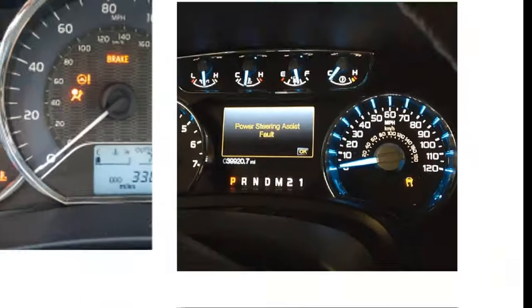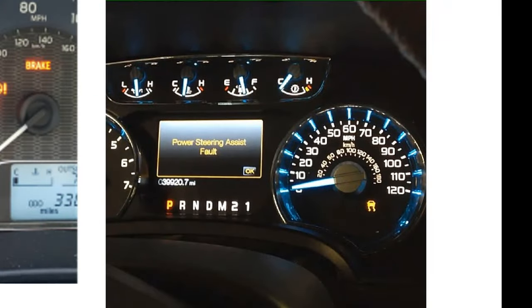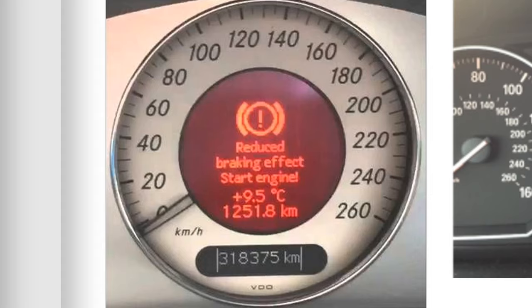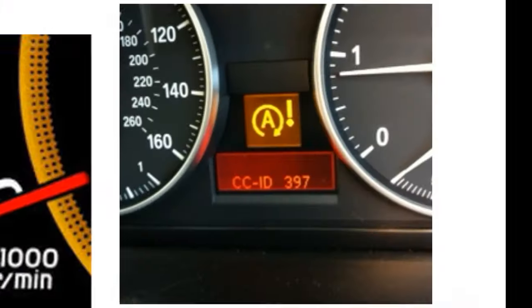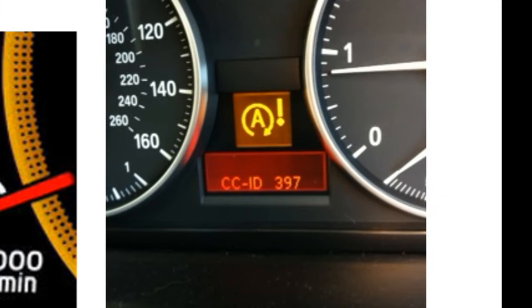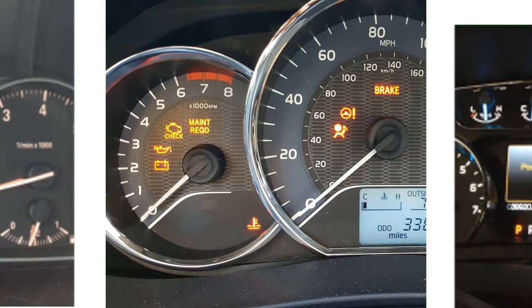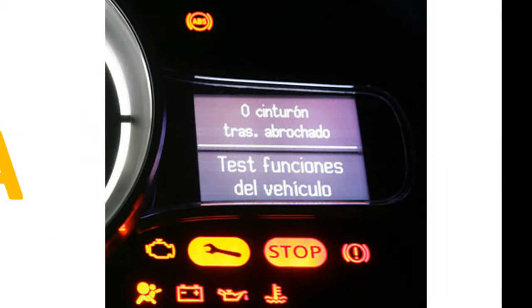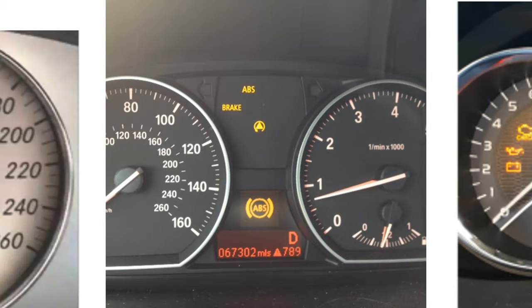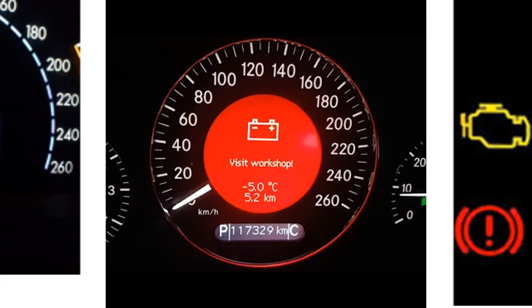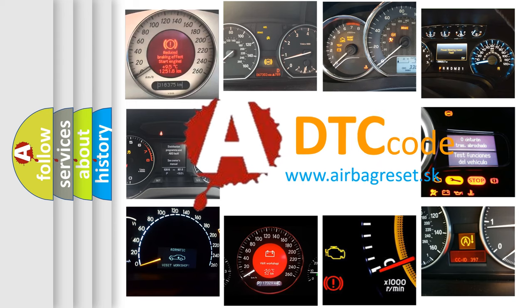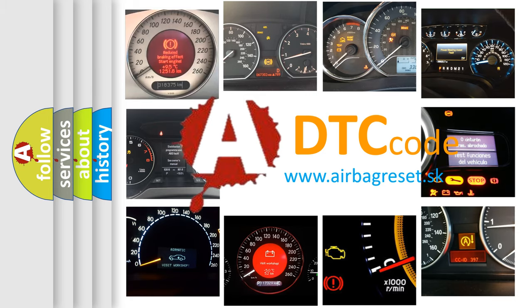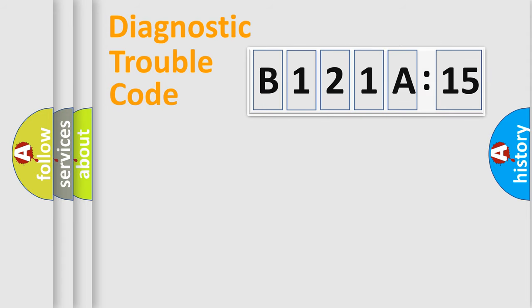Welcome to this video. Are you interested in why your vehicle diagnosis displays B121A15? How is the error code interpreted by the vehicle? What does B121A15 mean, or how to correct this fault? Today we will find answers to these questions together.